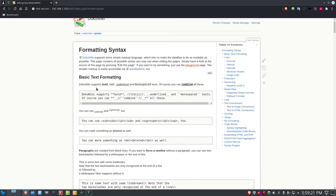Underline uses two underscores on either side of the word, and monospace uses two single quotation marks on either side. You can combine any of these formatting options. Let's go back out to the DocuWiki main page by clicking on DocuWiki in the site map.